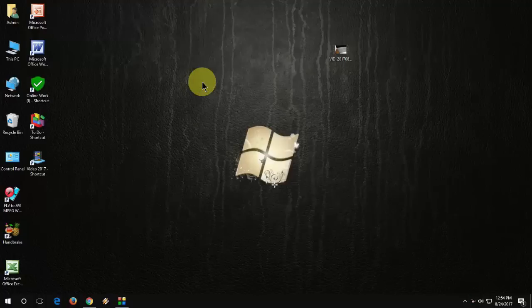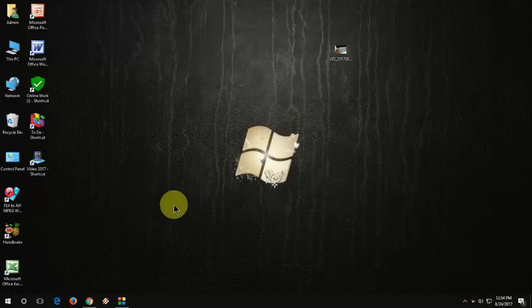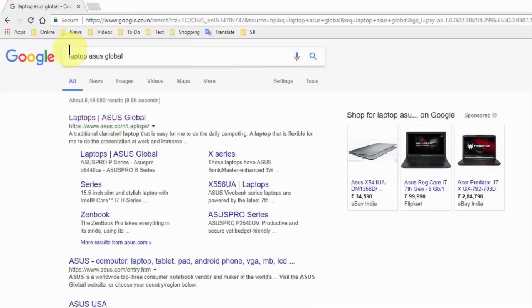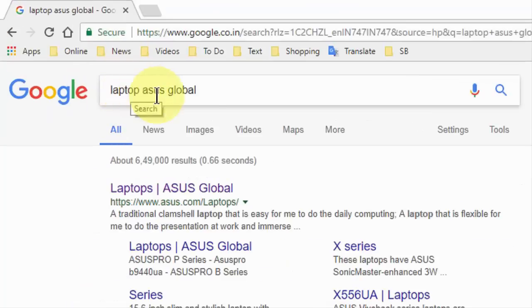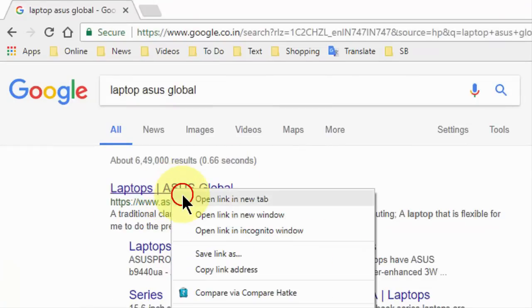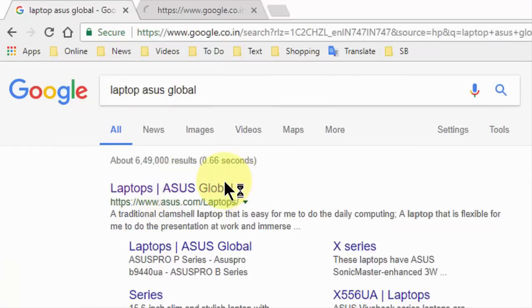Let's see. Watch this video very carefully and follow the instructions. Open any browser, open Google, and in Google just type 'laptop ASUS global' and open the first link. There should be the ASUS official link.